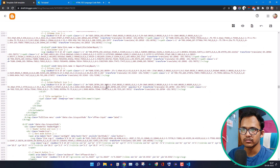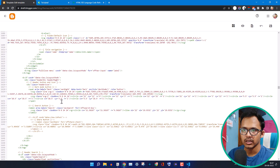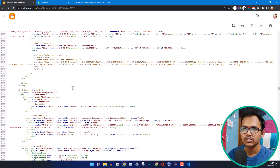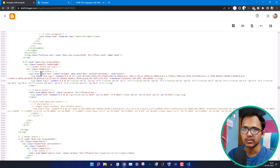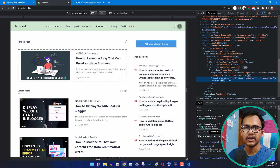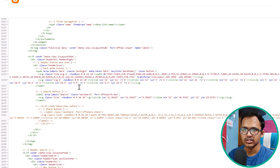Let me scroll down to the bottom and find the icons — header search, search form, and search level. These are the icons: the dark mode button and the search button. I want to add a Google Translate button here, so I will add the HTML code for that Google Translate button.